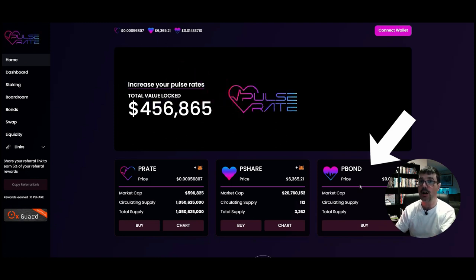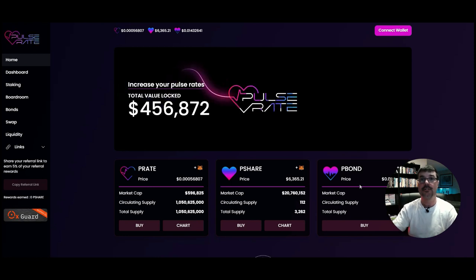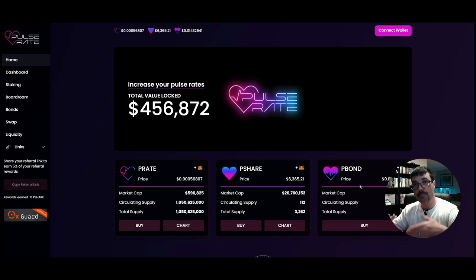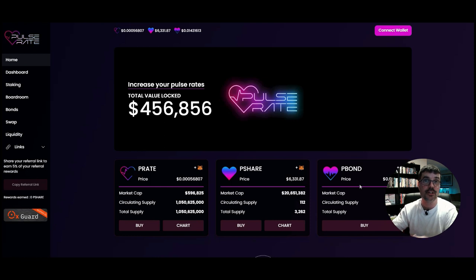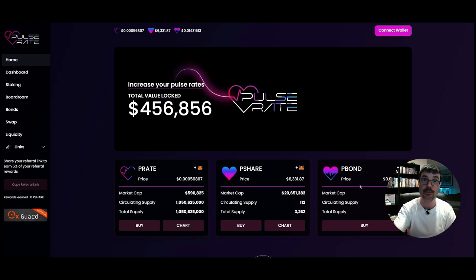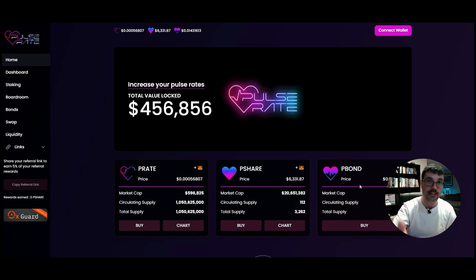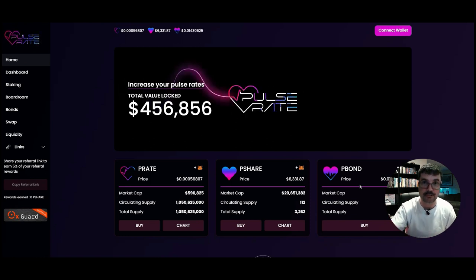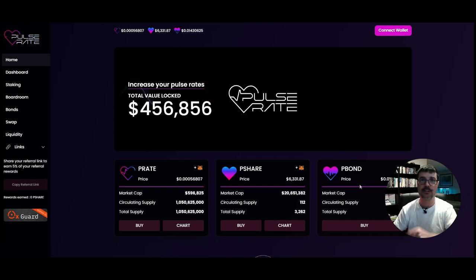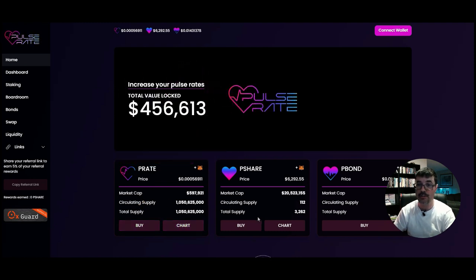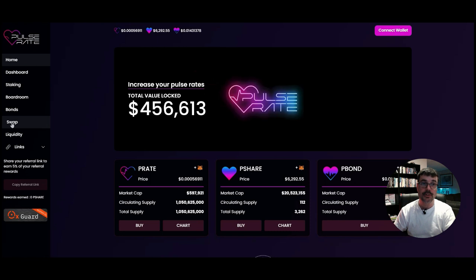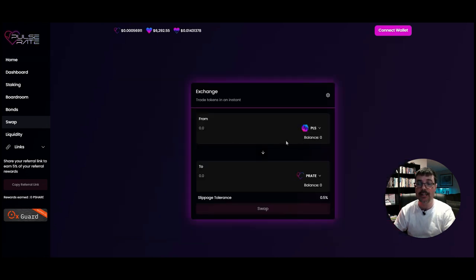Then there's the P-Bond. The P-Bond is a bond — you buy it when you want to decrease the supply. By buying bonds you are playing a part in decreasing the supply and turning off the money printer. The money printer increases the supply of P-Rate tokens. If you want to buy the P-Rate token you can click on Buy, or click on the chart. Over here where it says Swap, you click on Swap to get any of the native tokens on the Pulse Rate protocol.